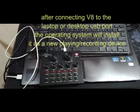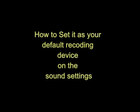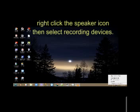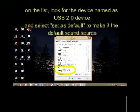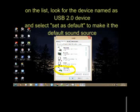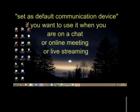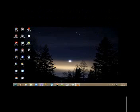Right-click the speaker icon, then select recording devices. On the list, look for the device named USB 2.0 device and select set as default to make it the default sound source. Also set it as the default communication device if you want to use it when you are on a chat or online meeting.